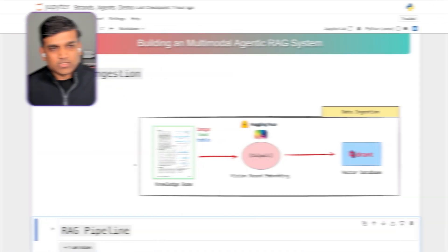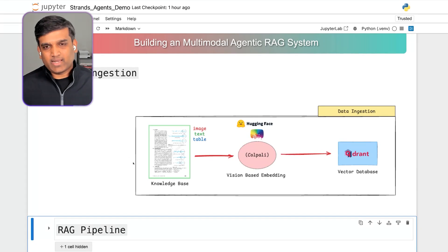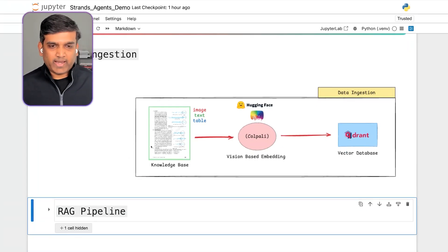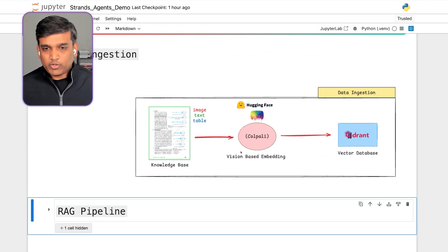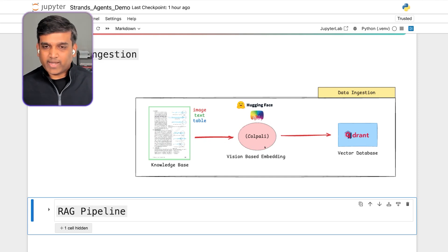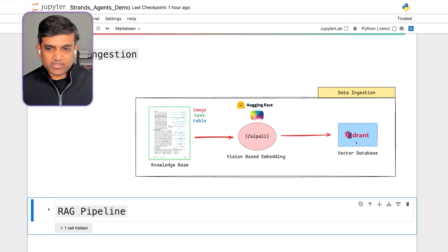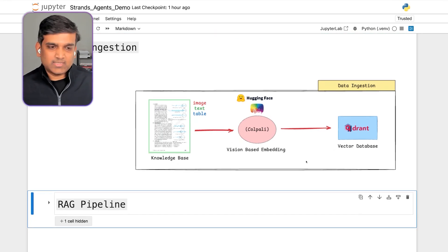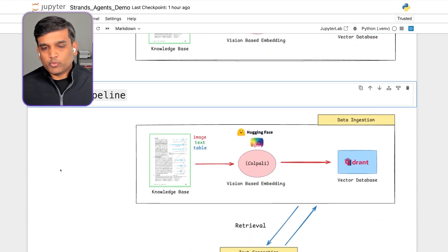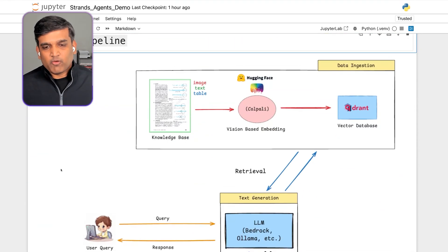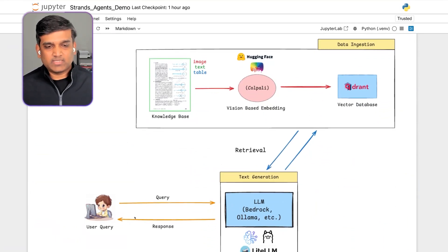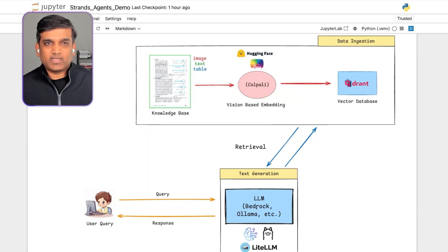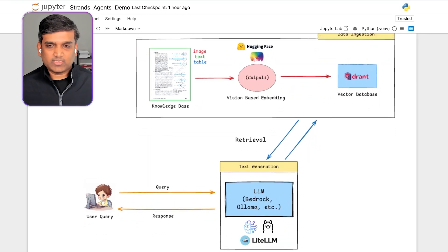Absolutely. What we're going to do now is we'll take an example of a multimodal RAG pipeline. And we will see how we can make an agentic workflow using Strands. So just as a background, what we are trying to do, we are trying to make an AI-powered tutor where we will use a lot of data, which could be your books, knowledge bases, et cetera. And we are going to use a vision-based language model to create the embeddings. And we will store that embeddings in a vector store like Quadrant in this case. And then what we're going to do is we are going to send the query, which is the questions about our knowledge base, using some of the LLMs. It could be Bedrock, it could be Ollama, or it could be any model of your choice.